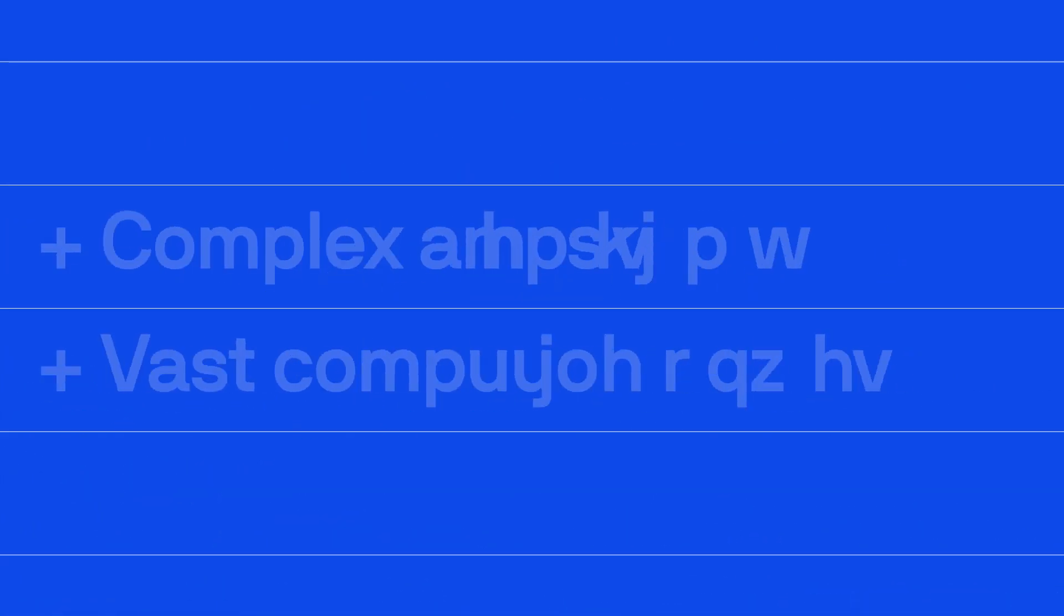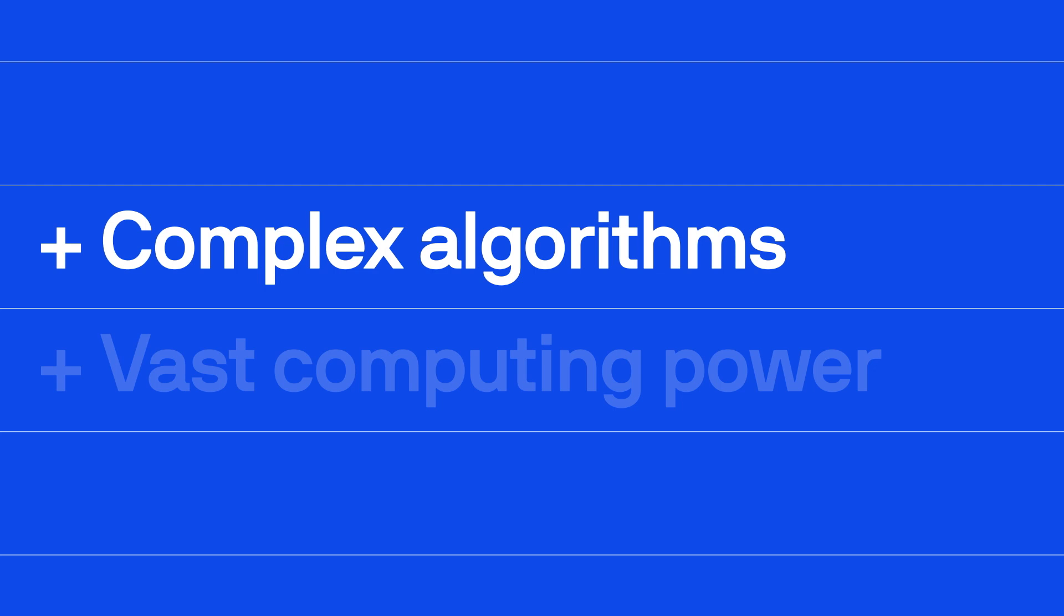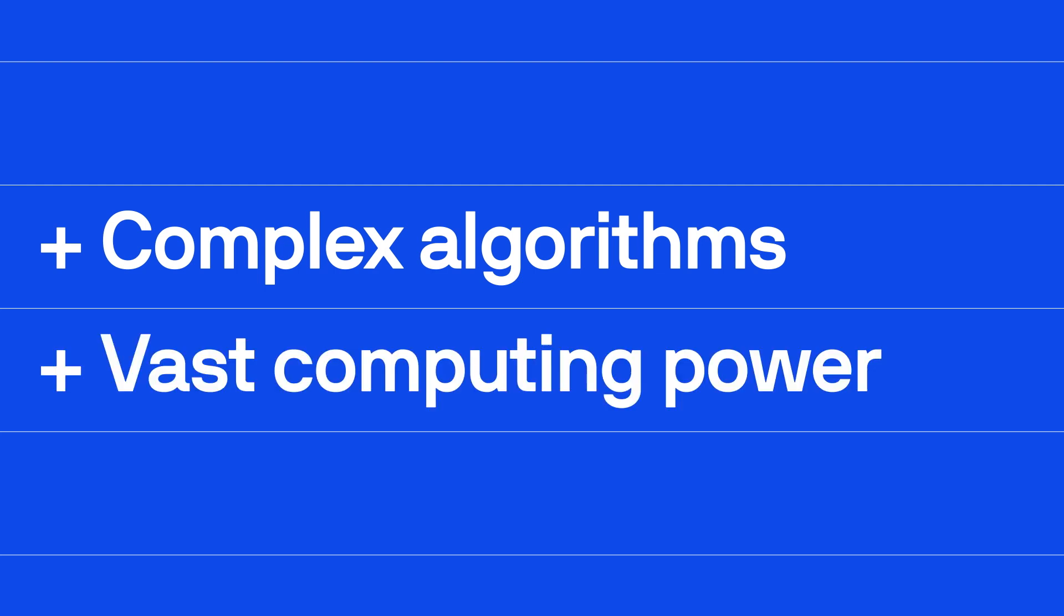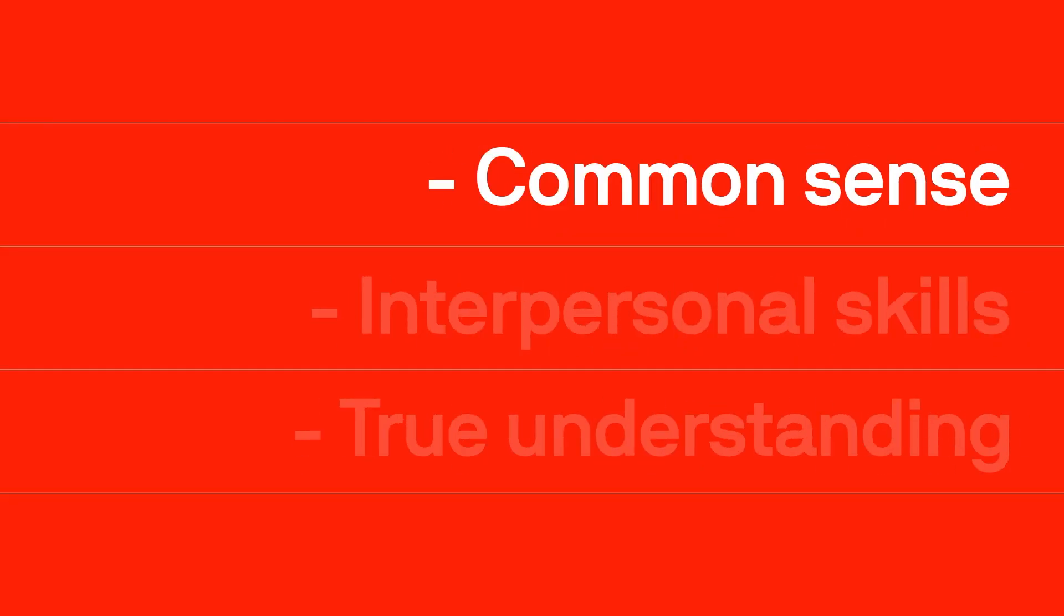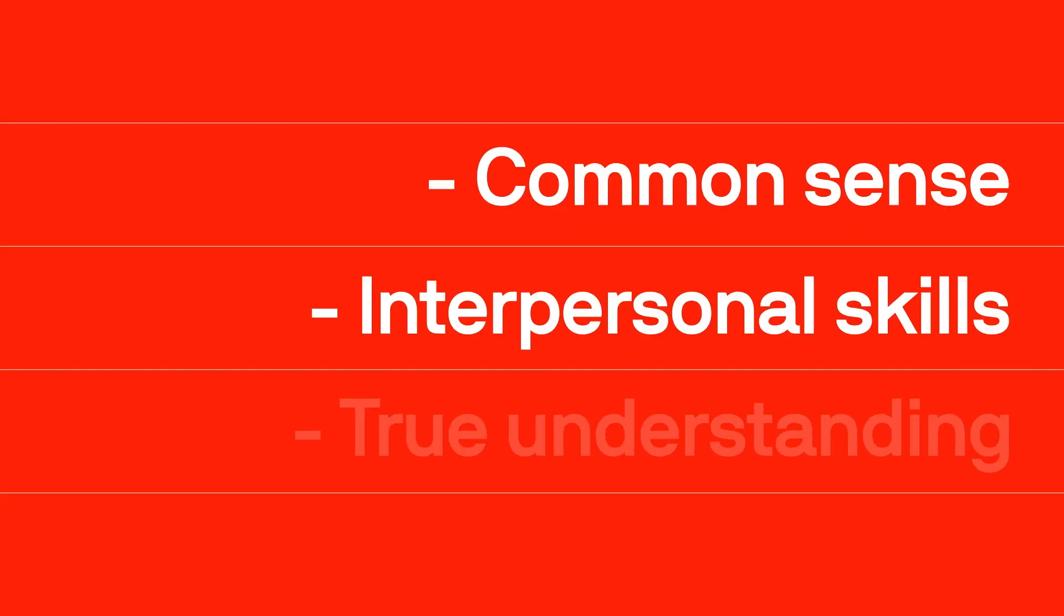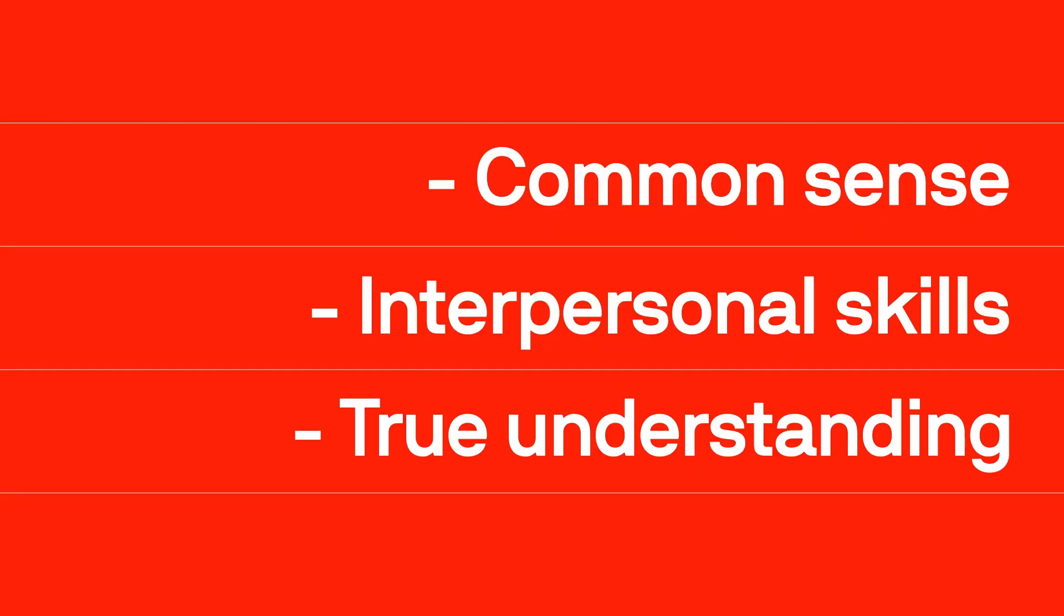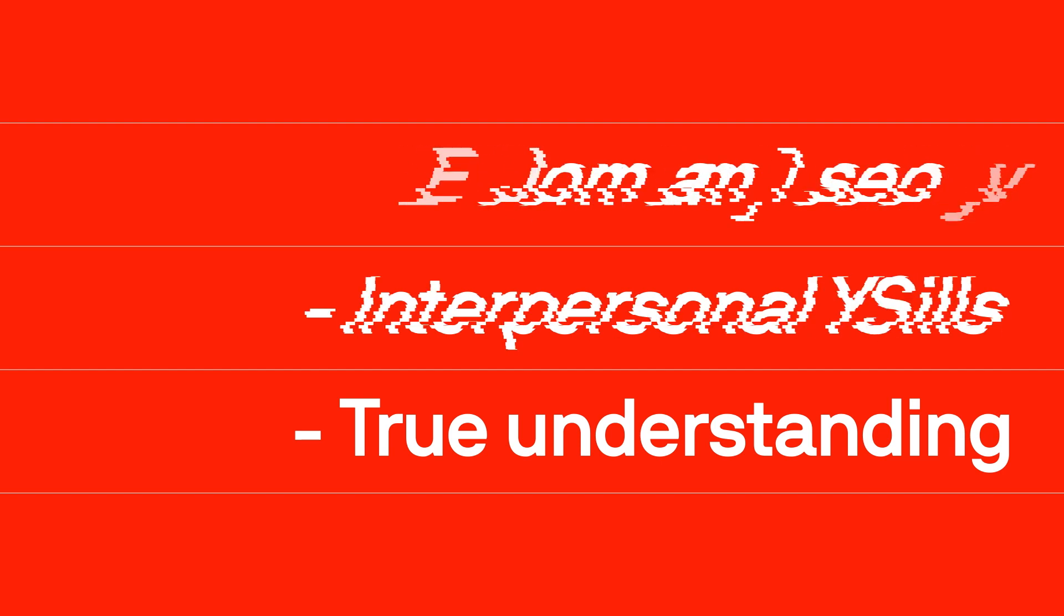While impressive, AI systems are powered by complex algorithms and vast amounts of computing power. These systems do not possess common sense, interpersonal skills, or a true understanding of the world. They can, and do, fail in many different ways.